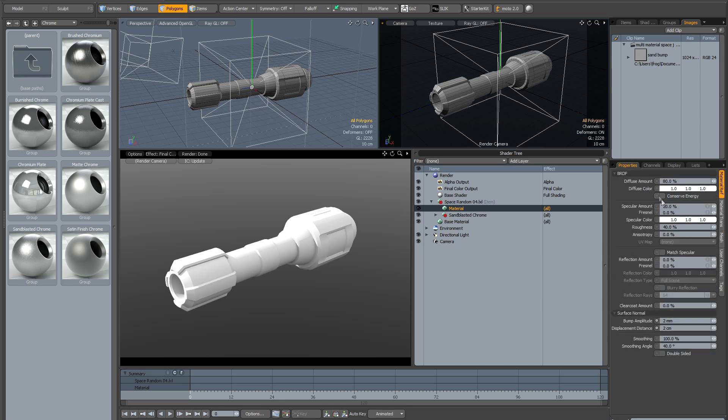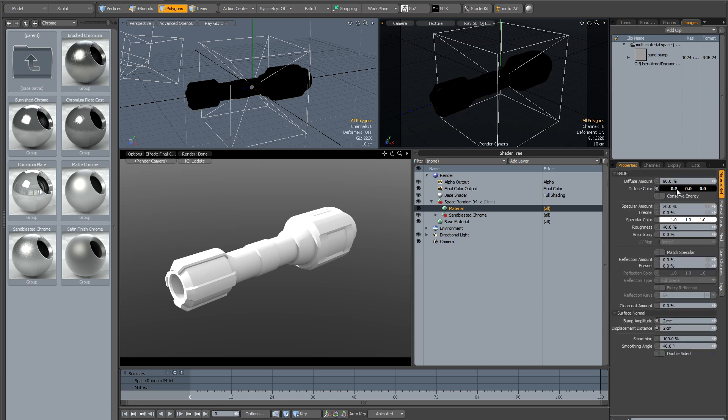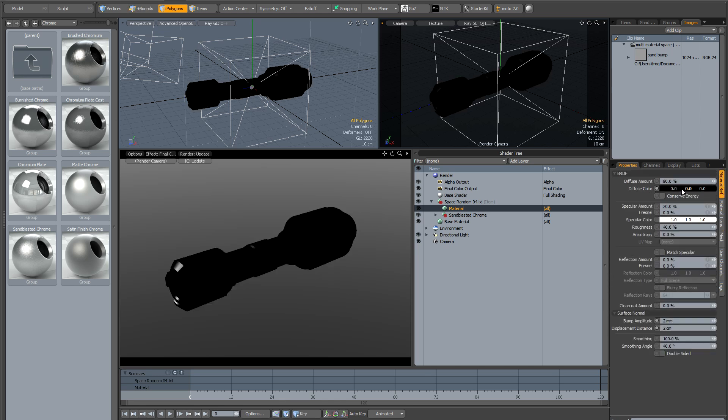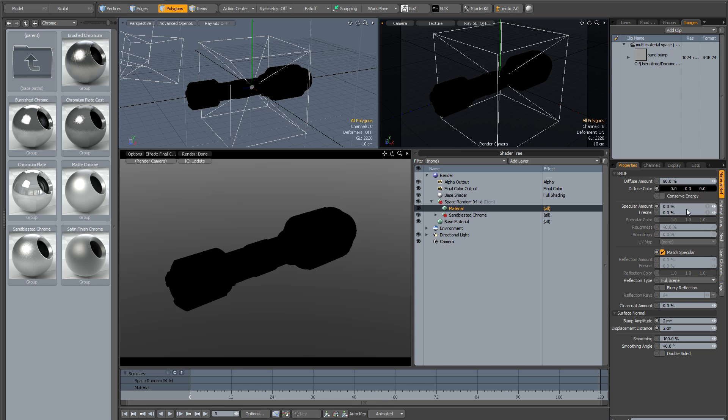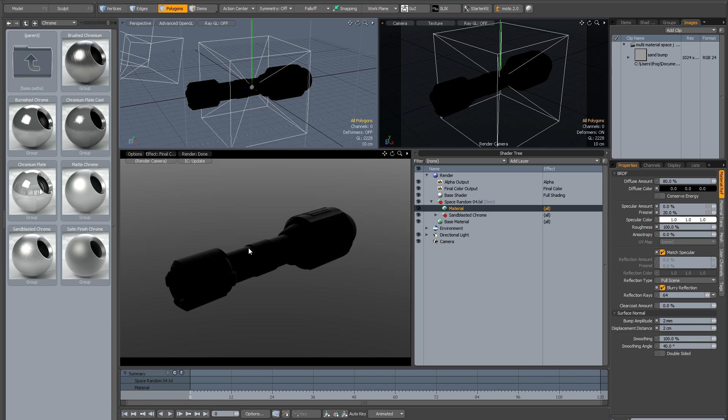If I just go to material ref, I'm going to make the material black. I'm going to tick match specular, turn the specular down to 0, the fresnel up to 20, click blurry reflection, probably turn the roughness up to 100. And so that's given this sort of black metal a very dull sheen.